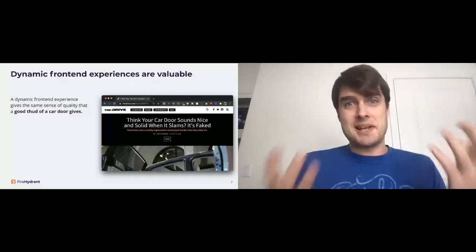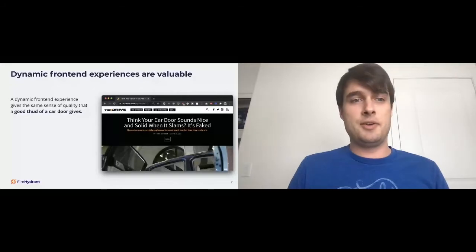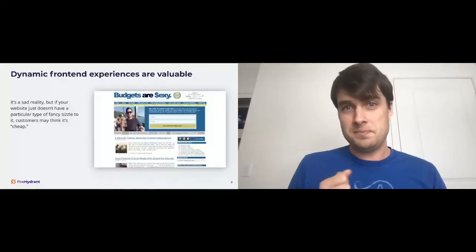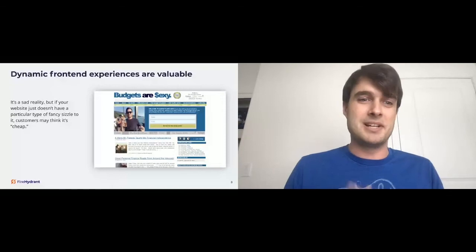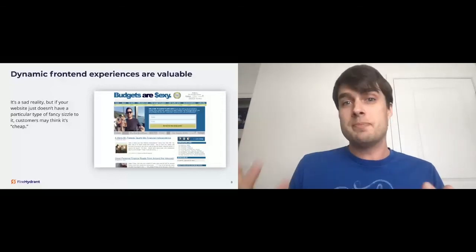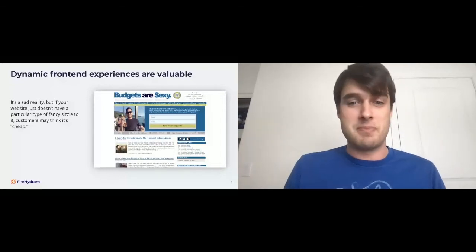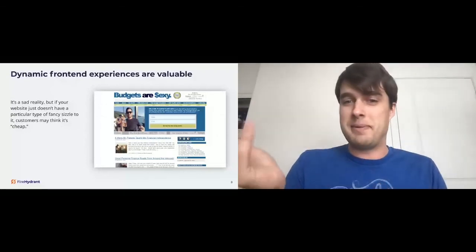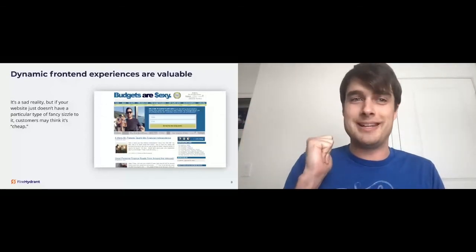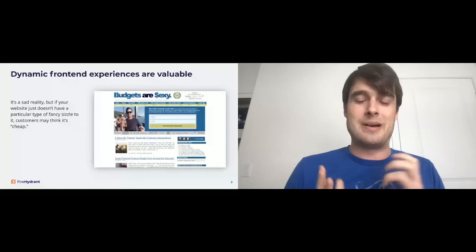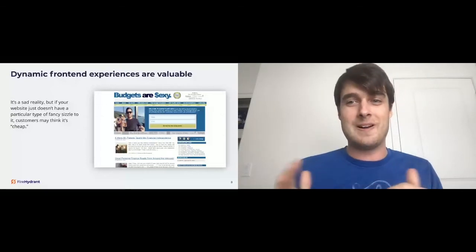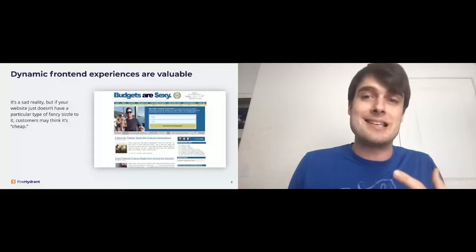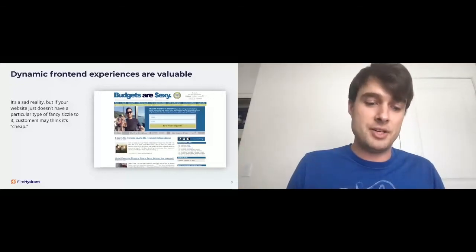It's kind of a sad reality if you think about it. If your website just doesn't have a particular type of fancy sizzle to it, customers may think that it's cheap. A website like this might provide a ton of value. Six ways my parents taught me financial independence. That's super valuable. But if we look at this website and the word art logo, you kind of lose that sense of value and quality.